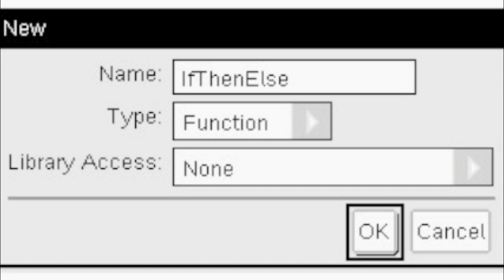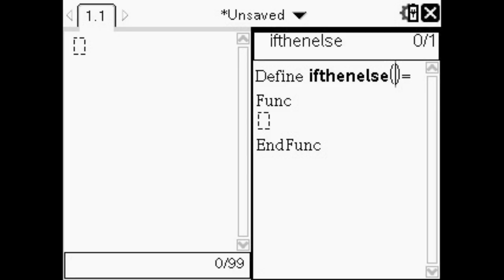You want to start with naming your function and make sure you mark it as a function. Name it relevant to what we're doing today which is if-then-else statements. That's what I named mine. And then you'll come up with this screen that has half the calculator and half your program editor.